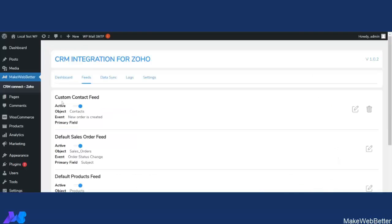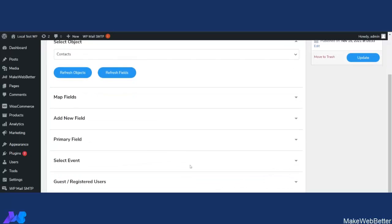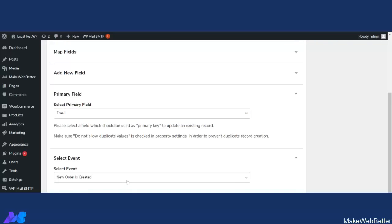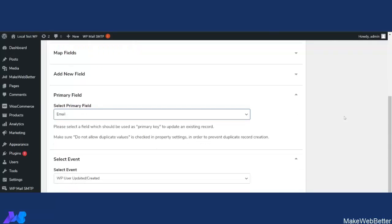Let's click on Publish. As you can see, the feed has been created as Custom Contact Feed. Now that the custom contact feed is created and fields are mapped with user field values, you need to decide the event and the primary field. Let's click on Edit, scroll down, select the primary field as Email, and select the event. We have introduced a new event — 'WP User Updated or Created' — so whenever a new user is updated or created, this feed will be triggered. Let's click on Update.